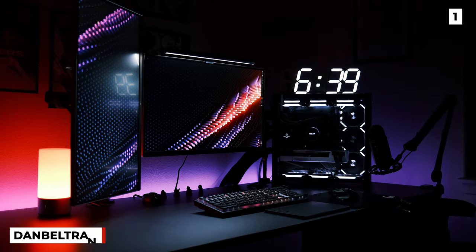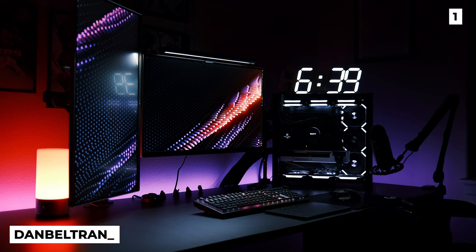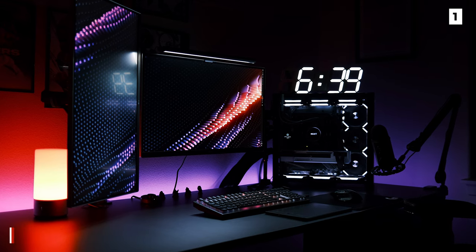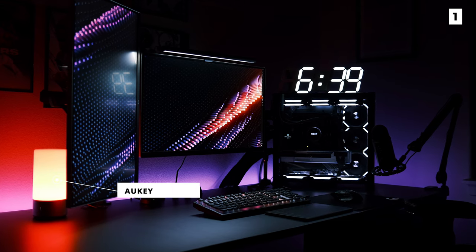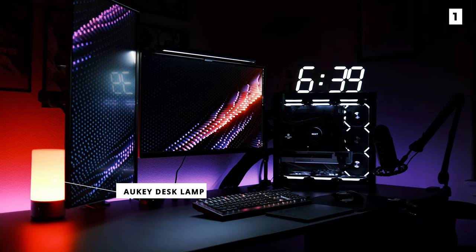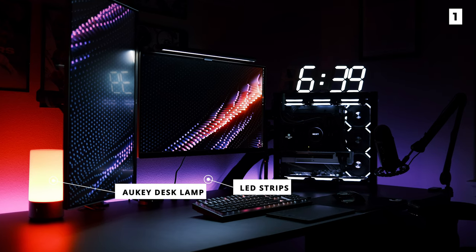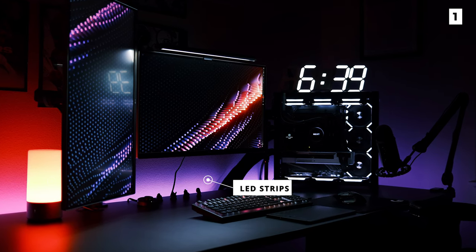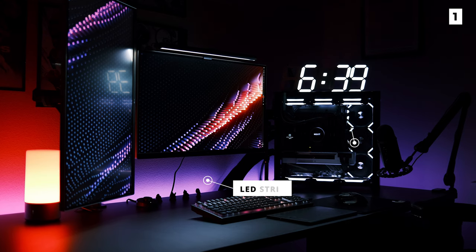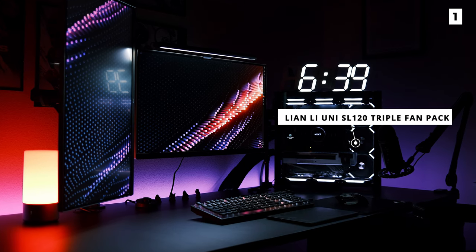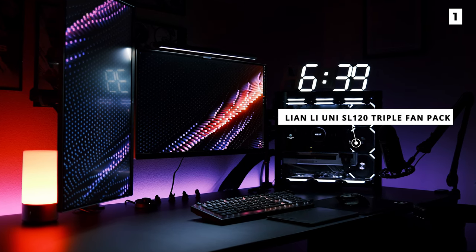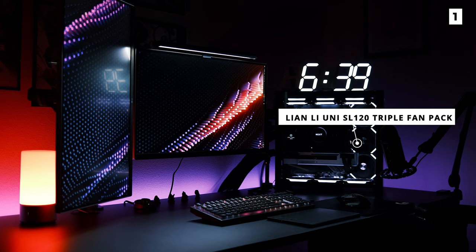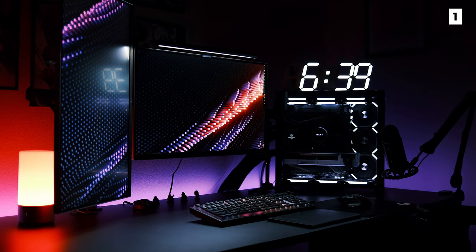The lighting on this setup really does do wonders for Dan Beltran. He's using an all-key desk lamp for the left side red glow and LED strips around the back side for the purple glow. The case is lit up by the Lian Li Uni SL120 triple pack fans in white, nicely complemented by the Goudet digital LED wall alarm clock.